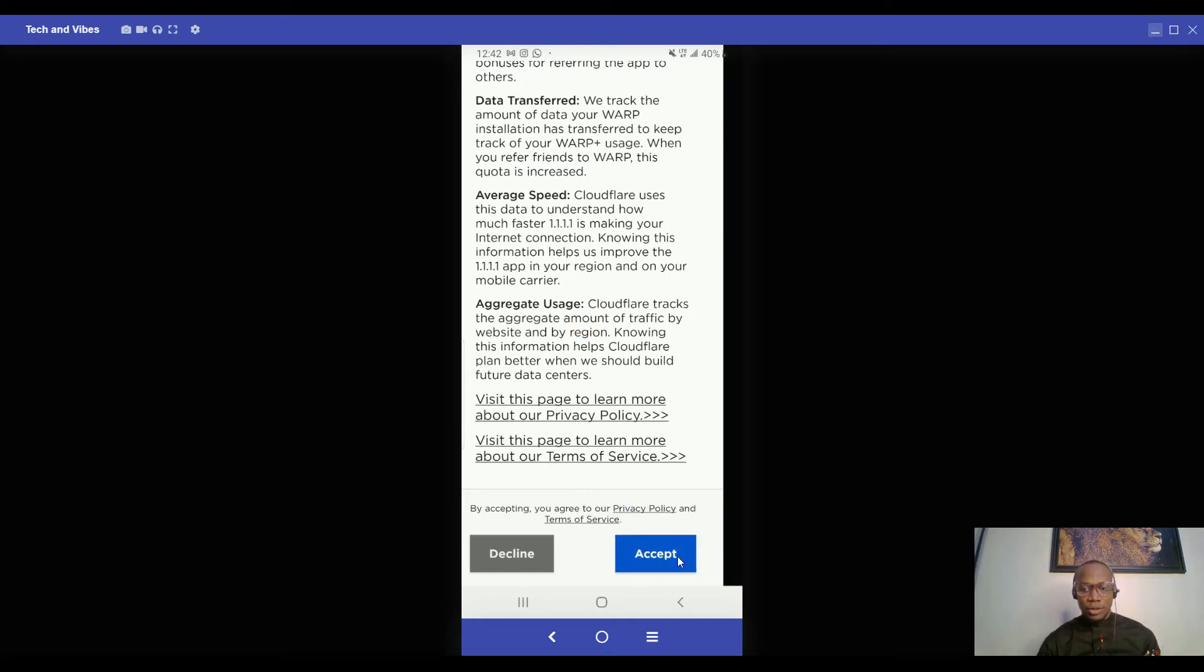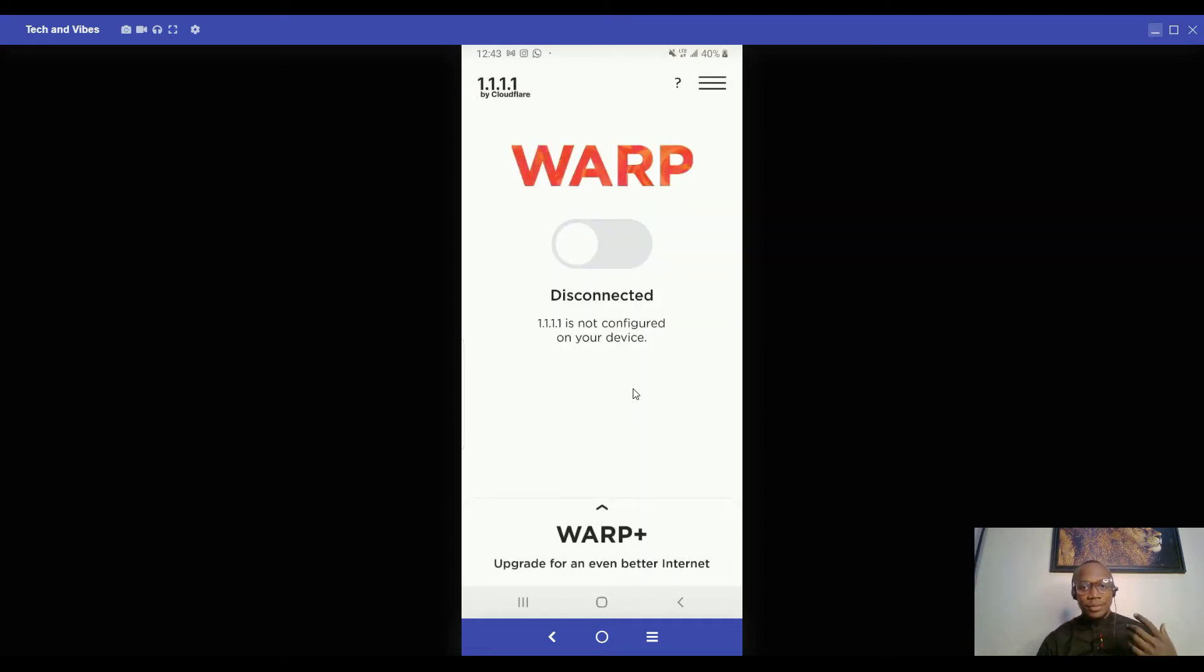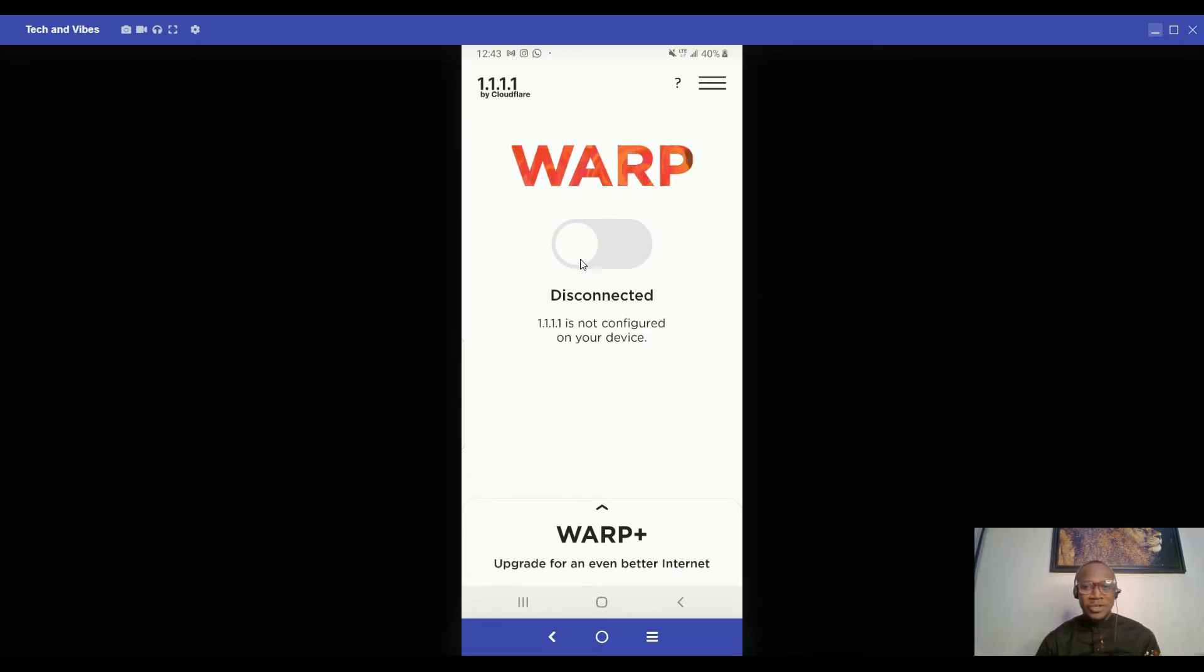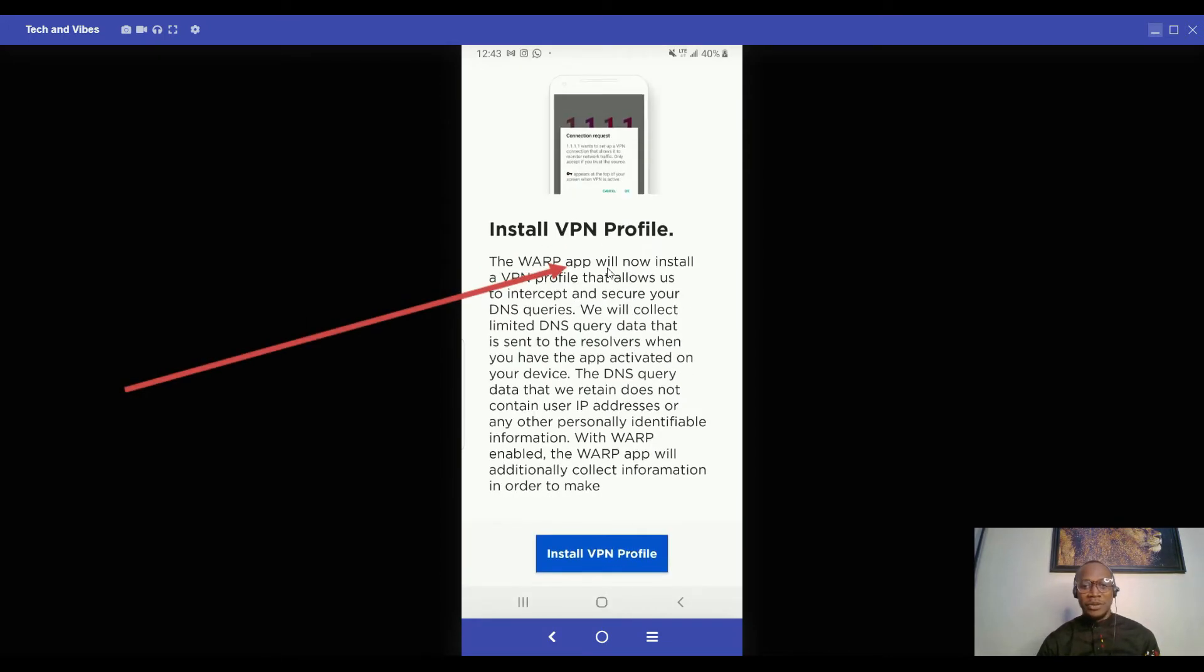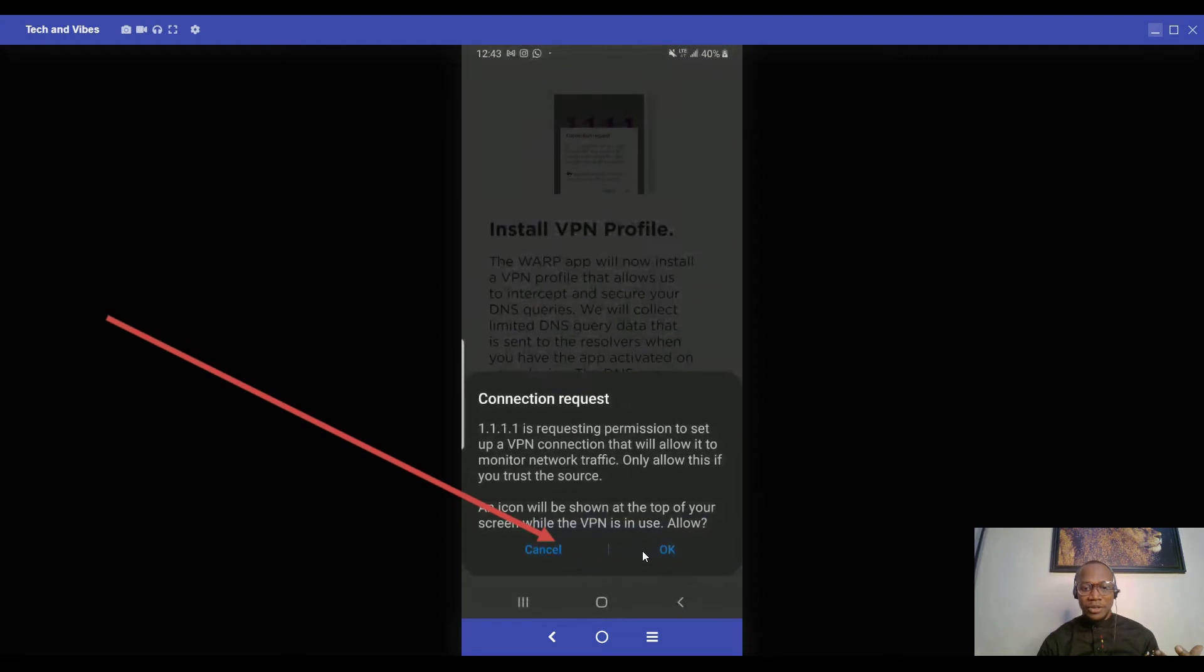It will load and you'll come to the homepage. This is the toggle button to activate and get started using your VPN. So simple and direct. All you need is to click on the toggle button and it will ask you to install VPN profile.